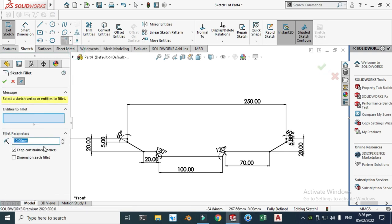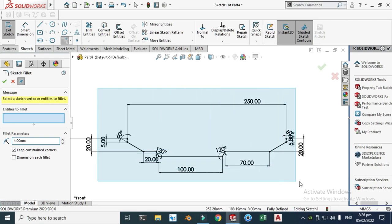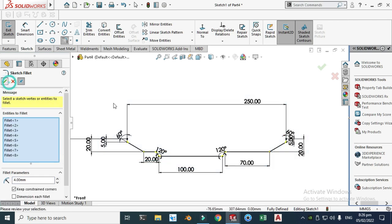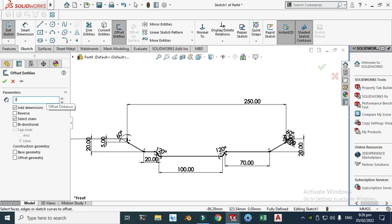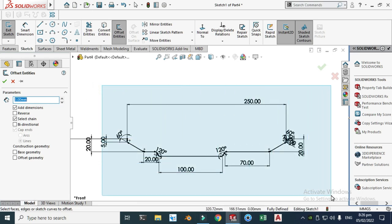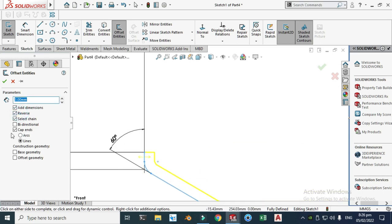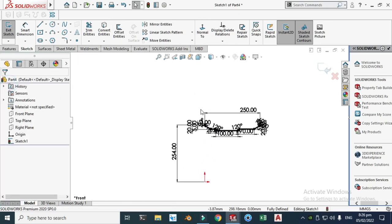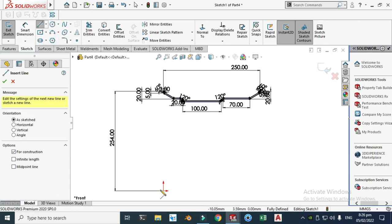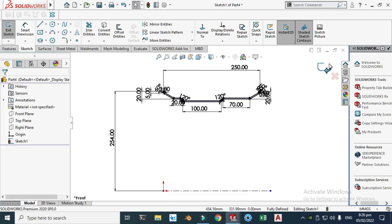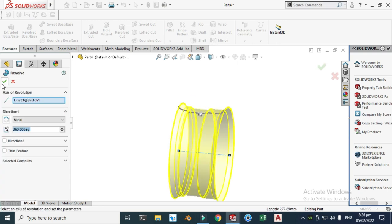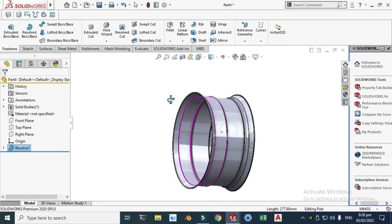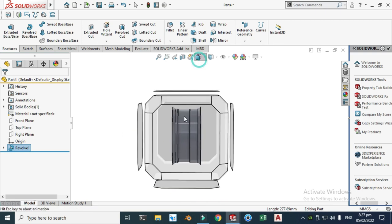Let's go to the Sketch tab and use Offset Entities. First I'll apply a fillet of 4mm radius to these edges. Select the whole geometry and click OK. Then let's make an offset of 3 for the whole geometry, click Reverse, and select Caps and Lines, not Arcs. Now I can make a solid revolve — I also need a centerline. Let's go to Features, Revolve, select this line and make a 360 degree complete revolve.